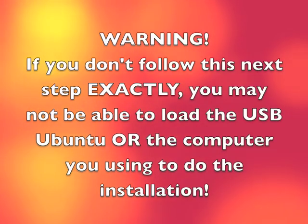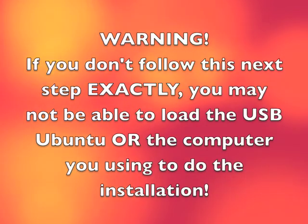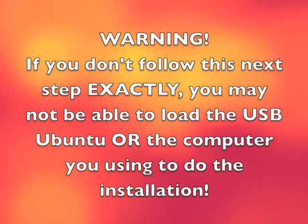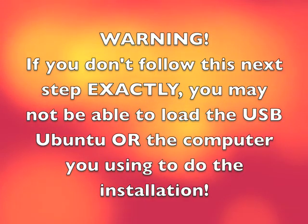This next step is very important. If you screw it up, you may break not only the USB drive but the computer that you're doing the install from, so please pay very close attention.